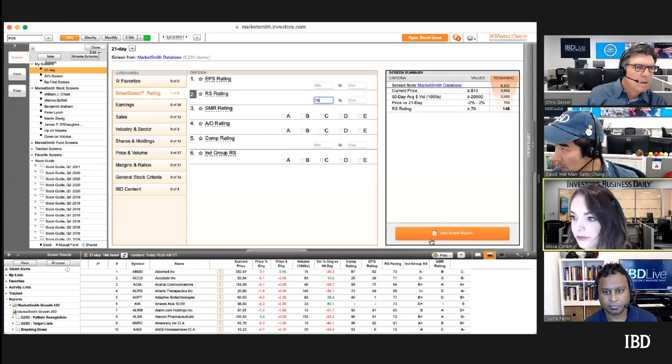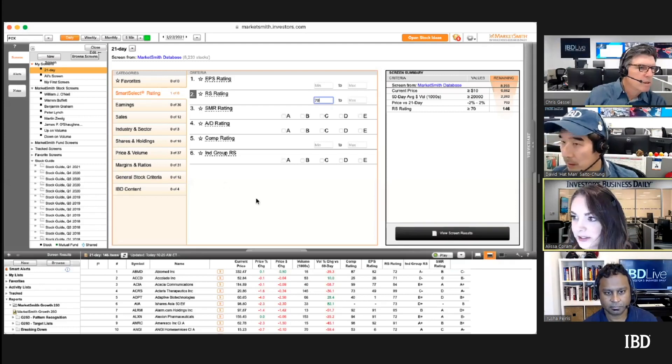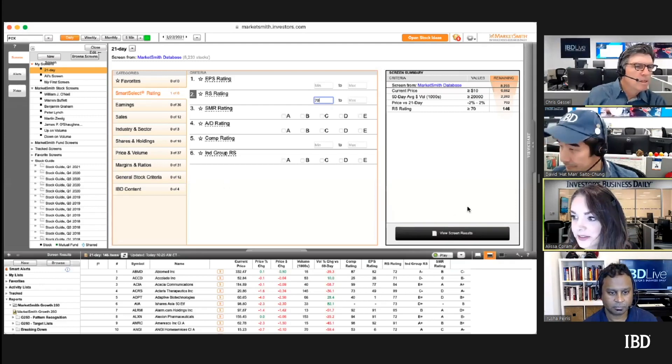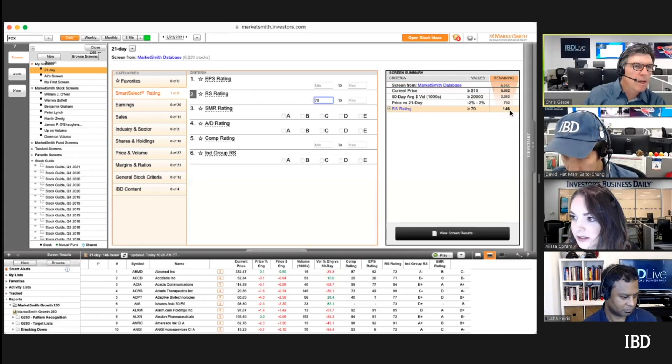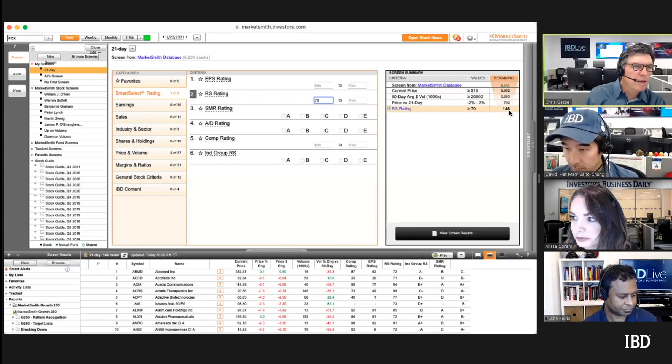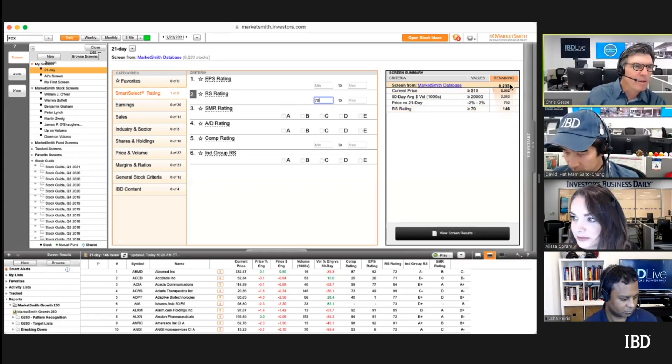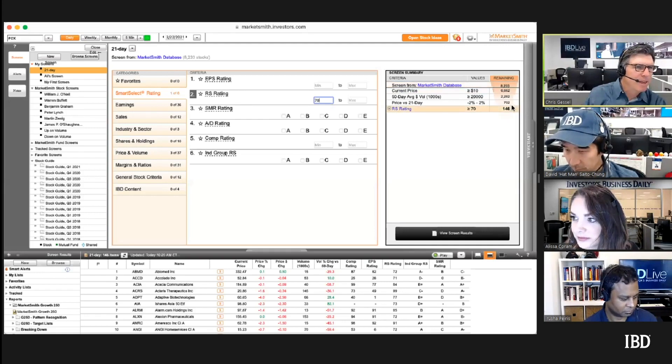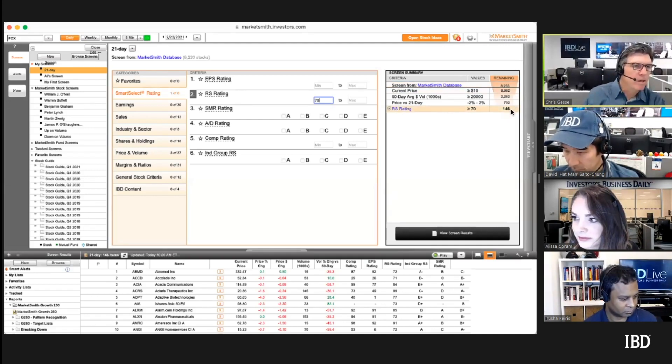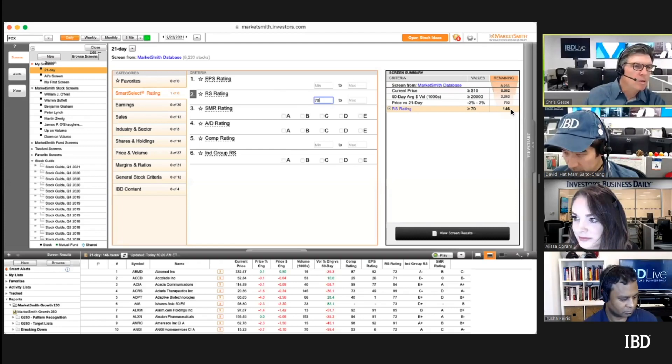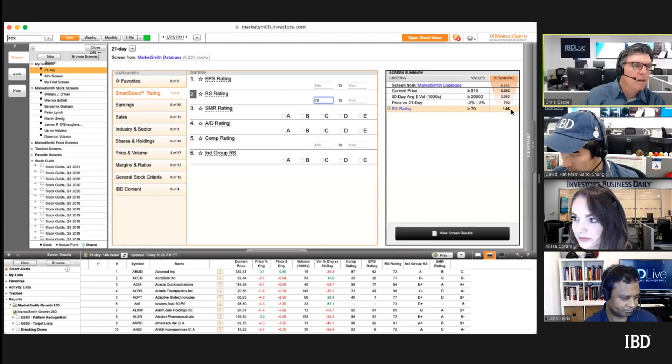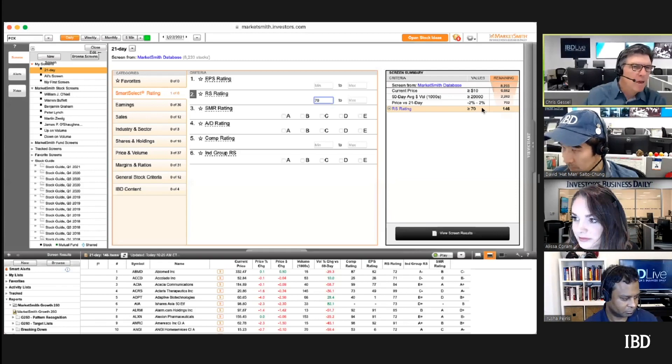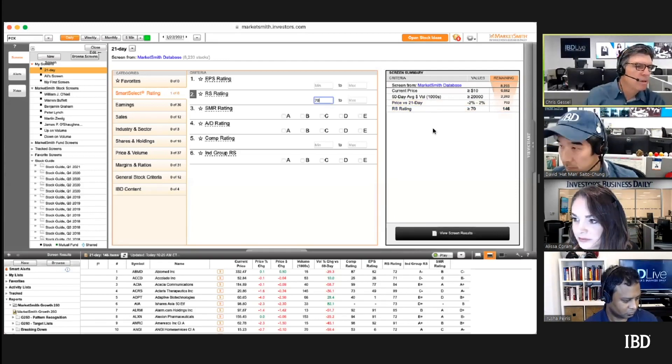That's an easy way. Now you've taken 8,000 stocks down to 146. You could recreate this and the only thing different you would do is do price versus 50 day. Sometimes one is larger than the other, but basically just go through these screens.